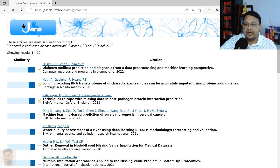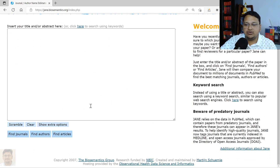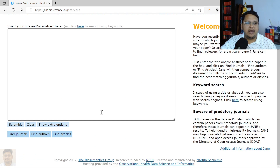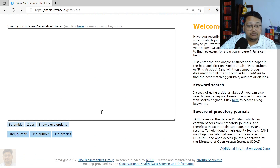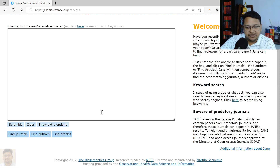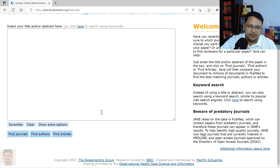So this is how you can explore three different dimensions using JEN: finding journals, finding authors, and finding articles to cite. I hope this was informative for researchers working in this area who have not yet explored these three dimensions. Thank you for watching this video.